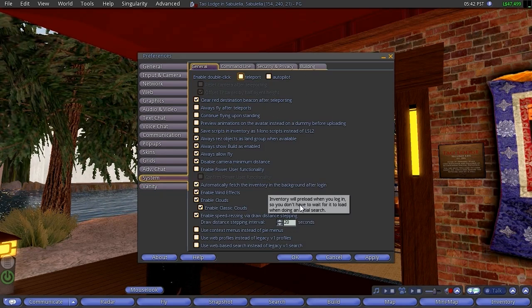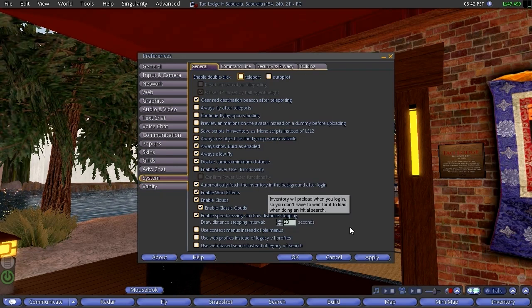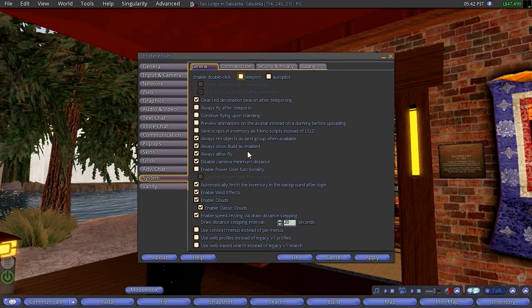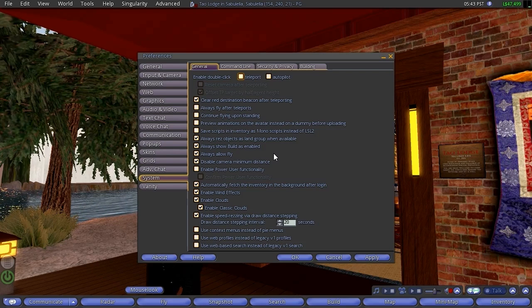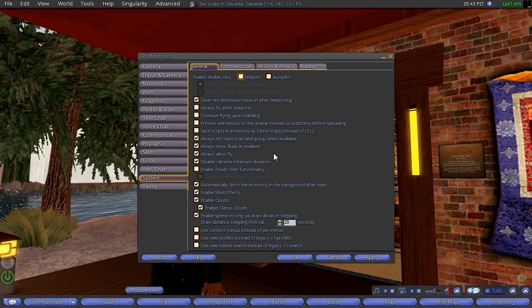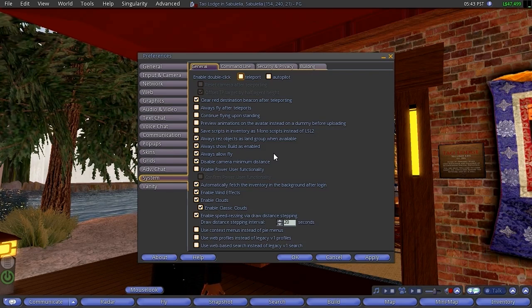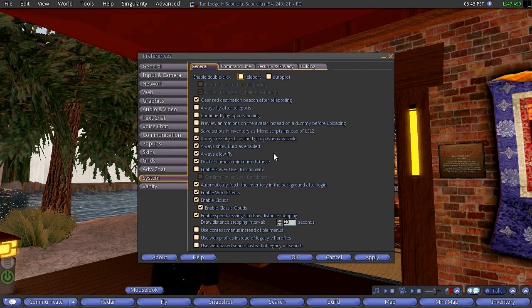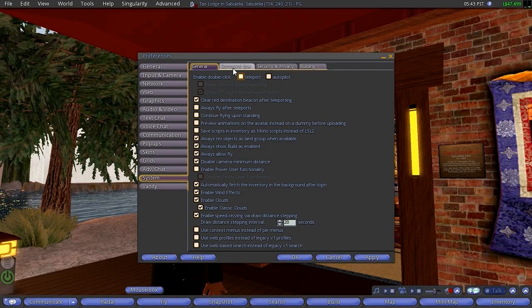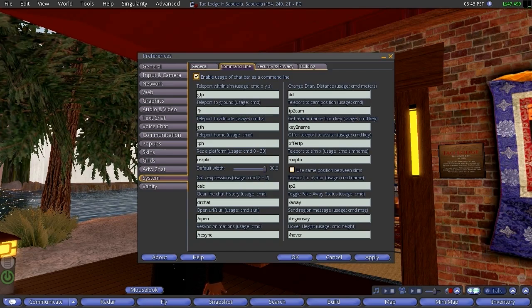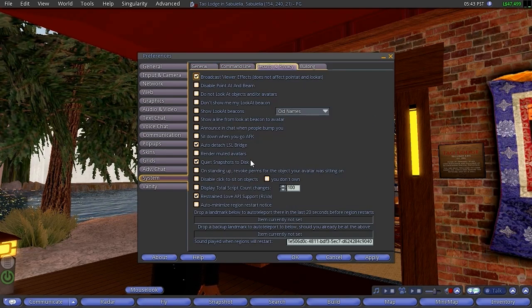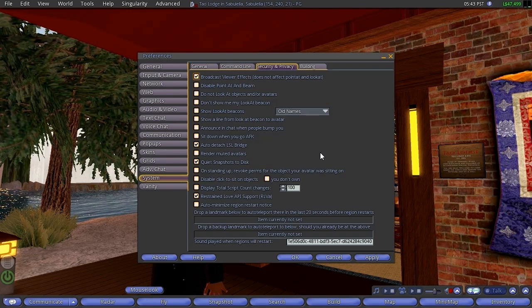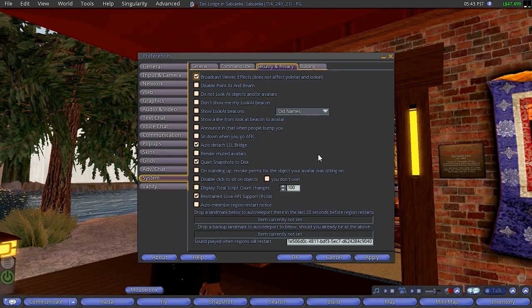Now under System we can see many things which really are almost on the geeky level. You can pause the screen and look at some of these things. Command line, this is stuff that I almost never use. Security and privacy, there's a couple things that are interesting here. Again, pause, take a look.